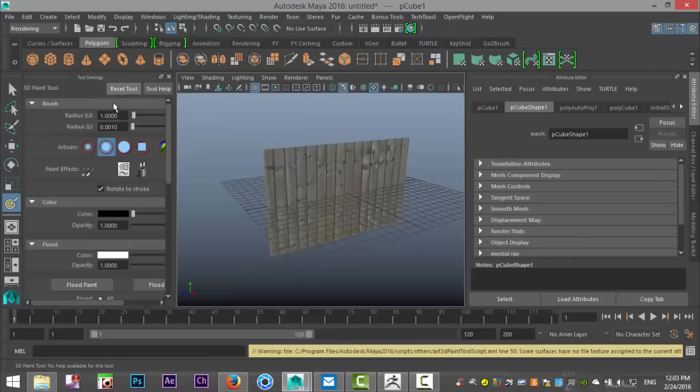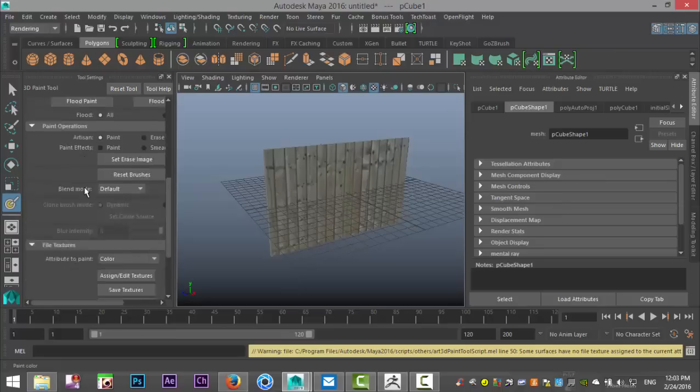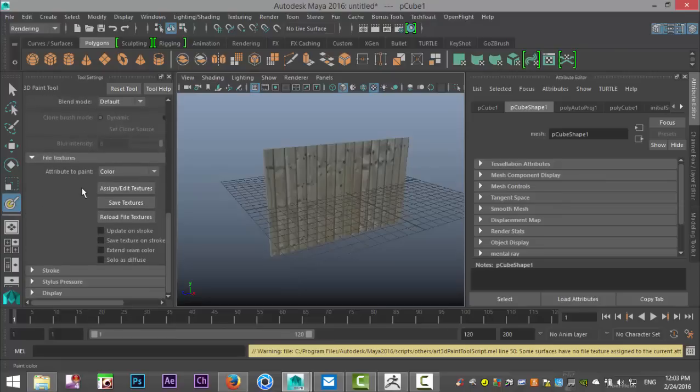I'm just gonna reset the tool so we're all on the same page. And before we do anything else, we have to scroll all the way down and click on assign and edit textures.